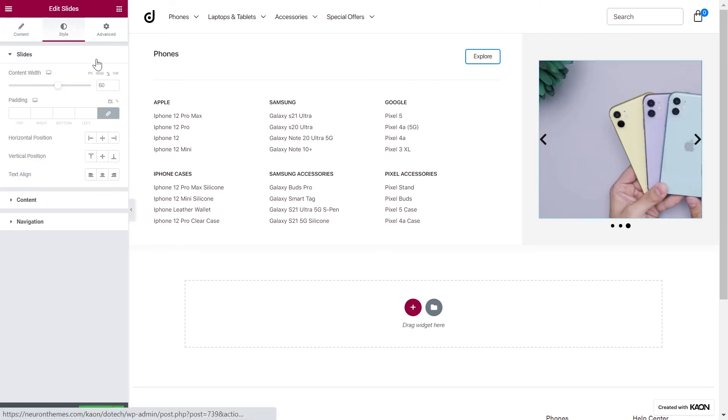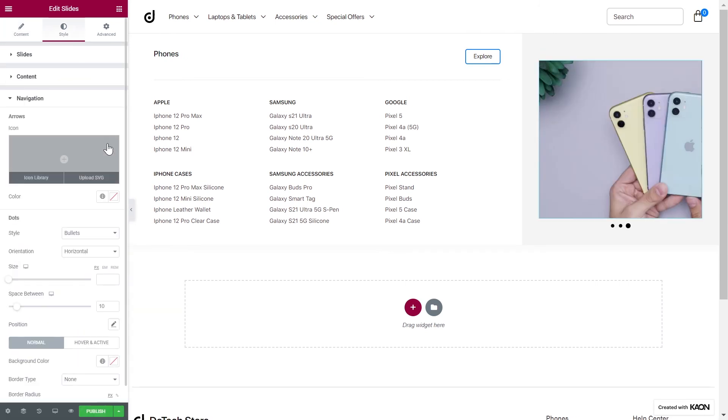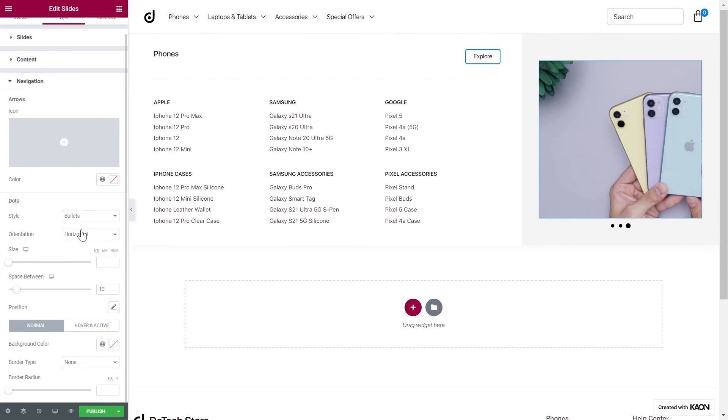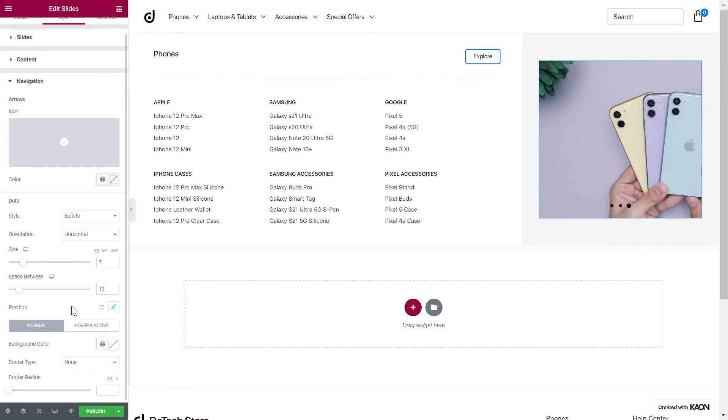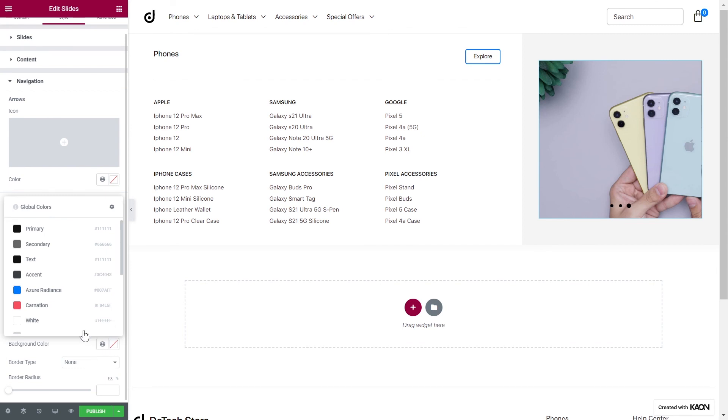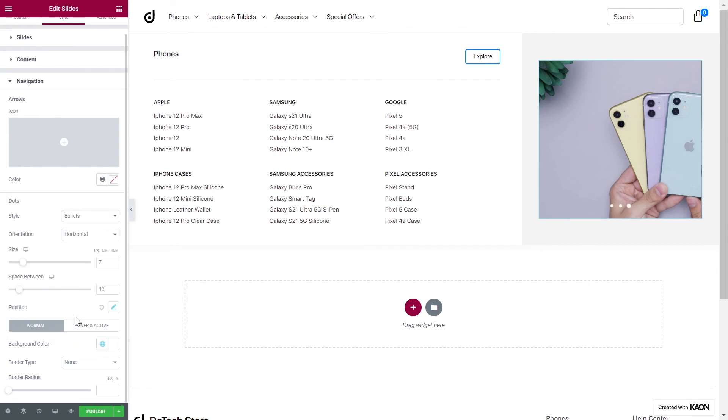Go to the Style tab and configure the navigation. Set the style for the navigation as well as orientation. Set the size. Also set the space between the navigation bullets. Choose a position for the navigation. We want them to appear inside the slides. So we will add a negative value to the Y position. Lastly, set a background color and you'll be done.